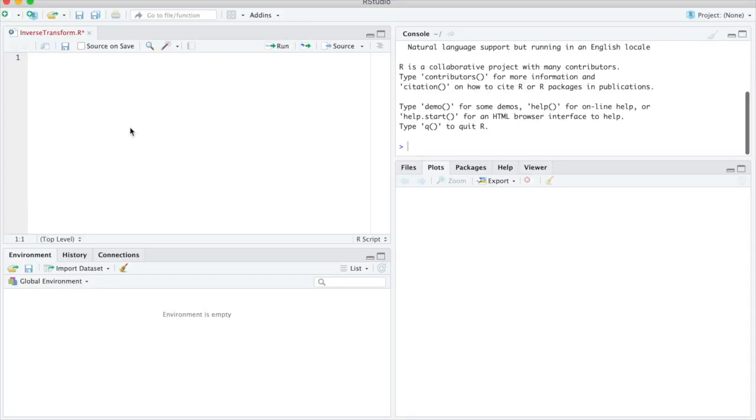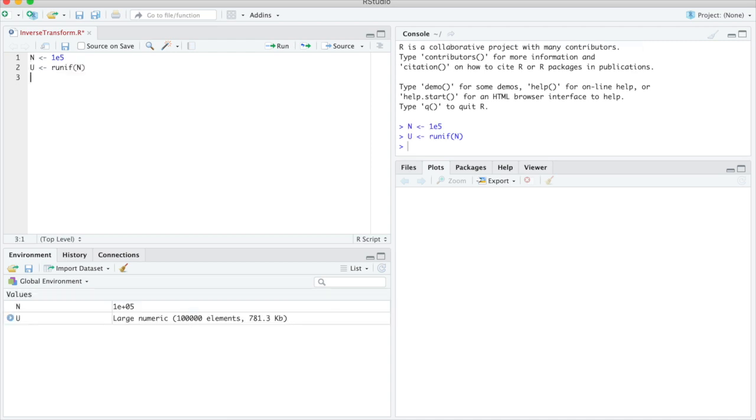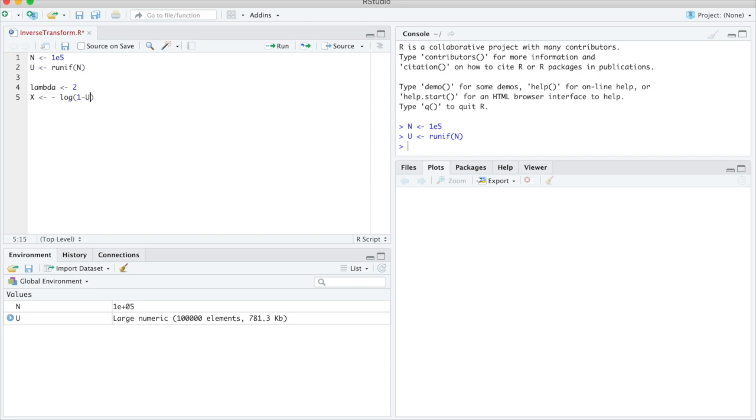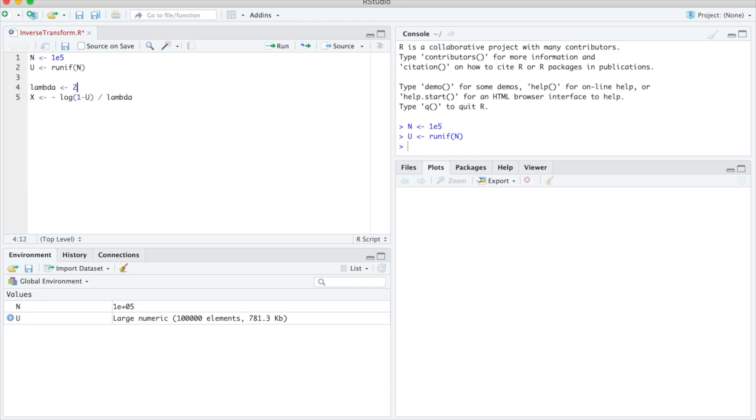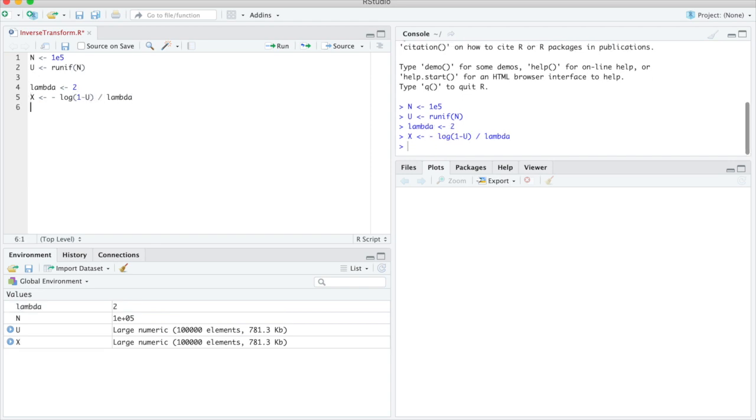We first need to generate a number of standard uniformly distributed random variables. Let's say we do 100,000 for now. And then we can just use u is assigned r unif n to get our uniformly distributed random numbers. Now we need to choose lambda. Say we take 2. And then we need to apply the inverse of the CDF to the u values. And we know that is minus logarithm of 1 minus u over lambda. Like this. And if we did it right the x are now exponentially distributed with parameter 2.